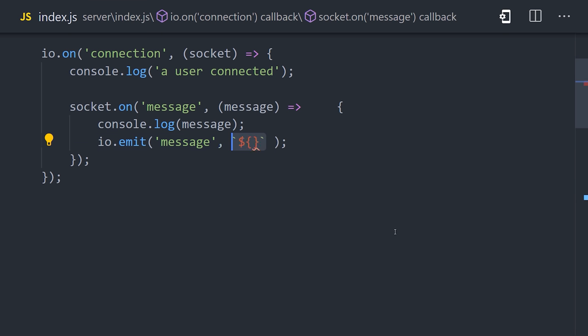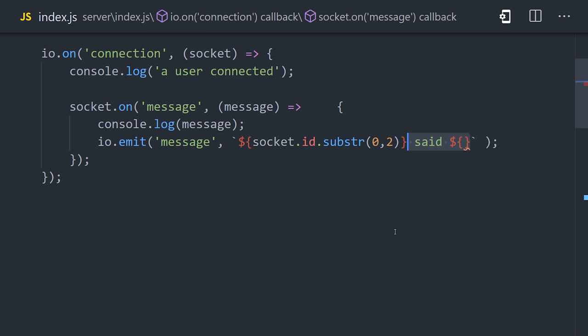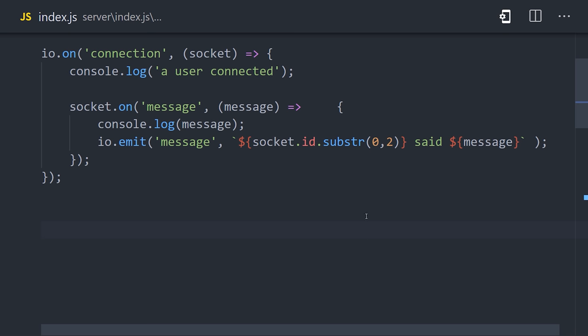we can then re-emit the message so it's broadcast out to everybody. We can do that with the io.emit method, and then we'll pass message as the event name, and then whatever custom text or data we want to pass as the second argument. And that's basically all there is to it. It's a very simple event-based system.